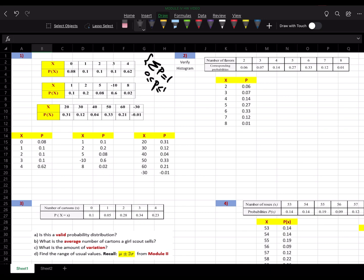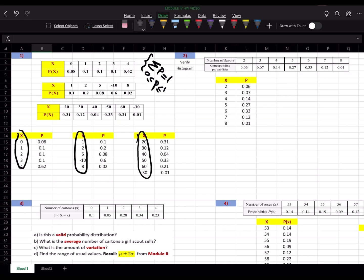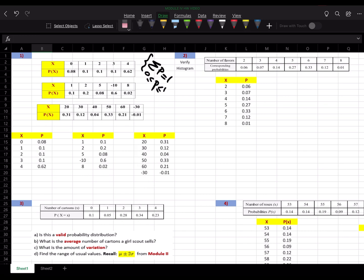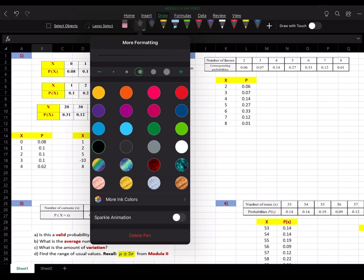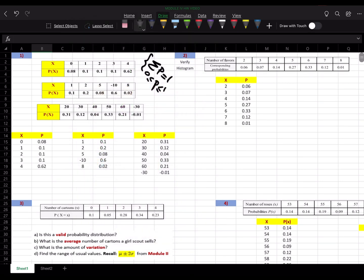There are no restrictions on the first column — the values of the random variable. The restrictions are on the probability column. So in order for a probability distribution to be valid, you need to make sure that these two conditions hold.